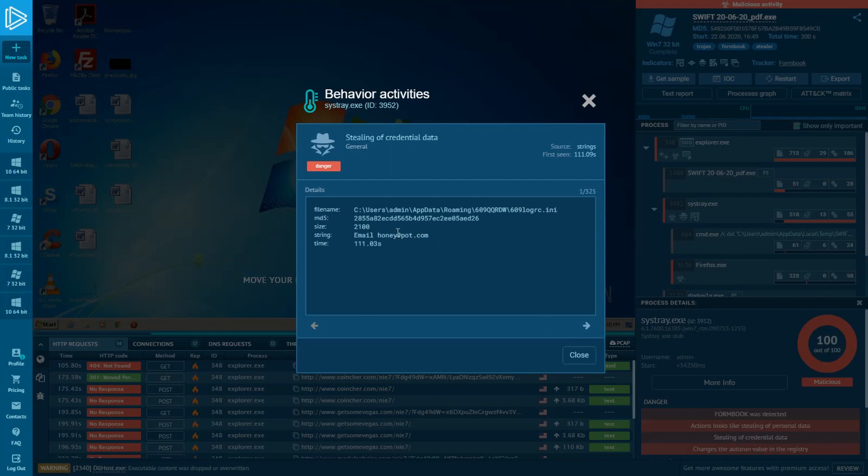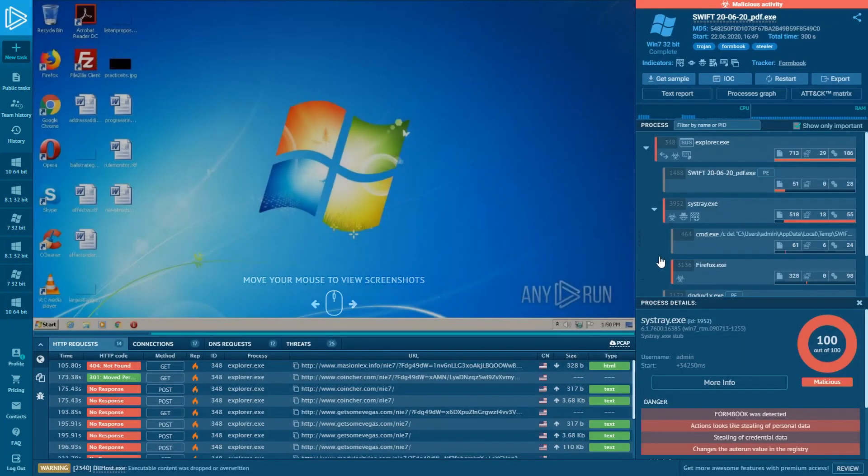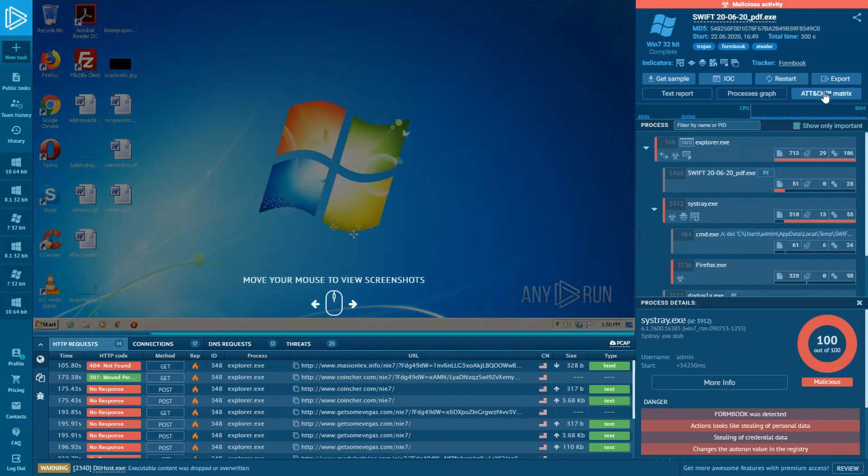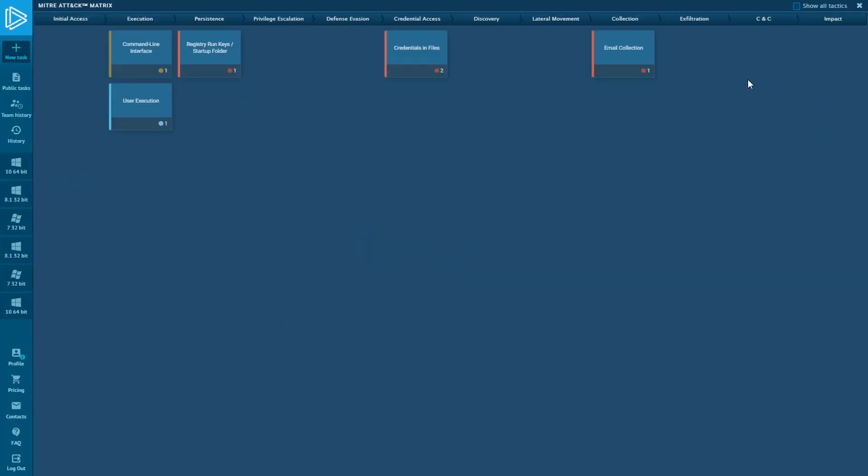And if we take a look inside the attack matrix, we'll see the same technique.